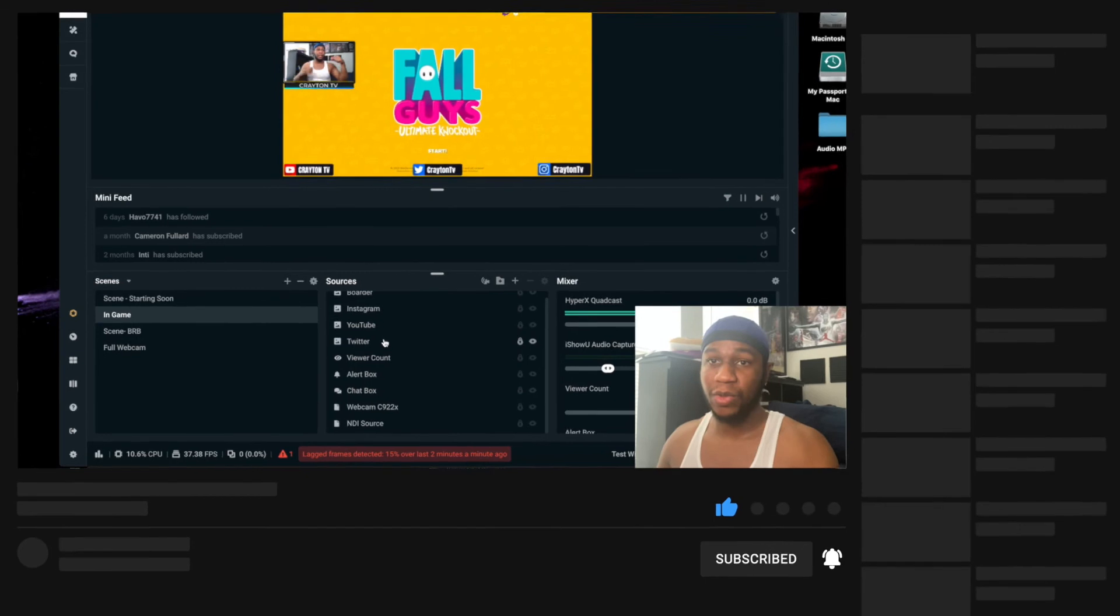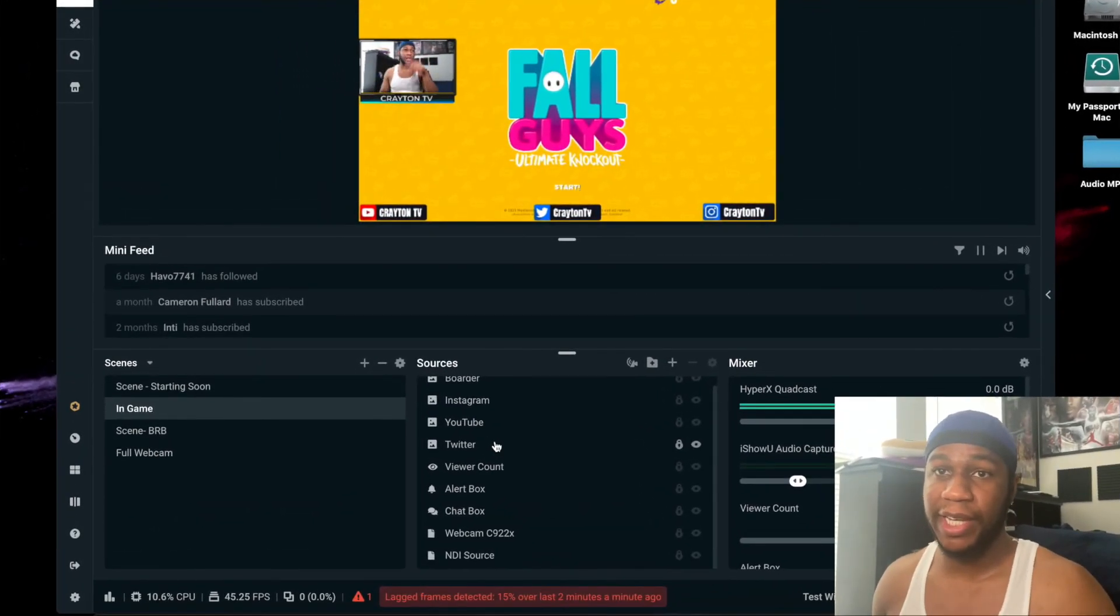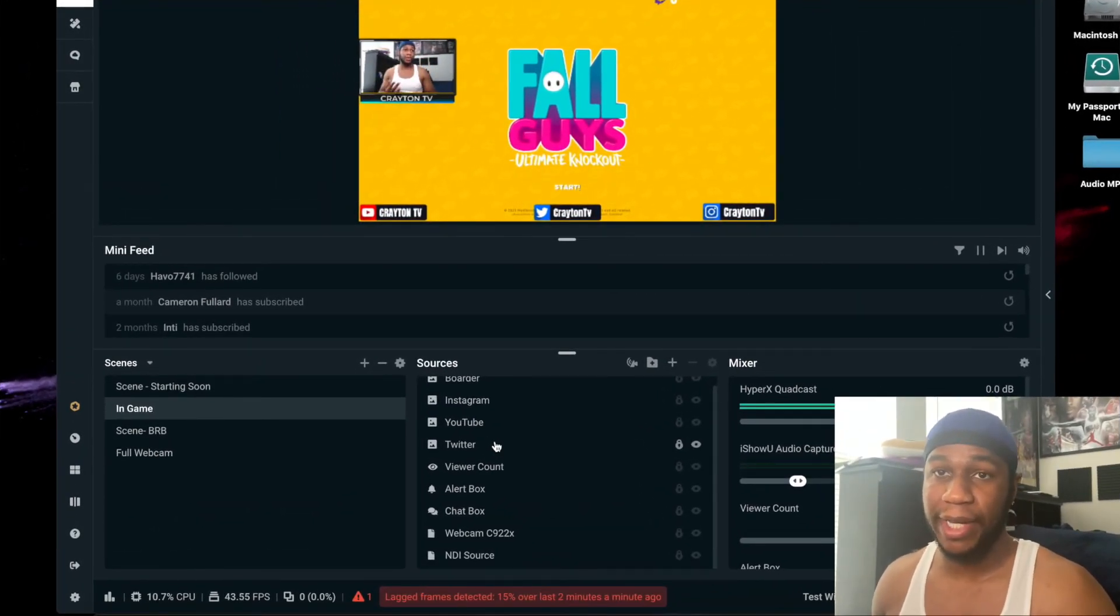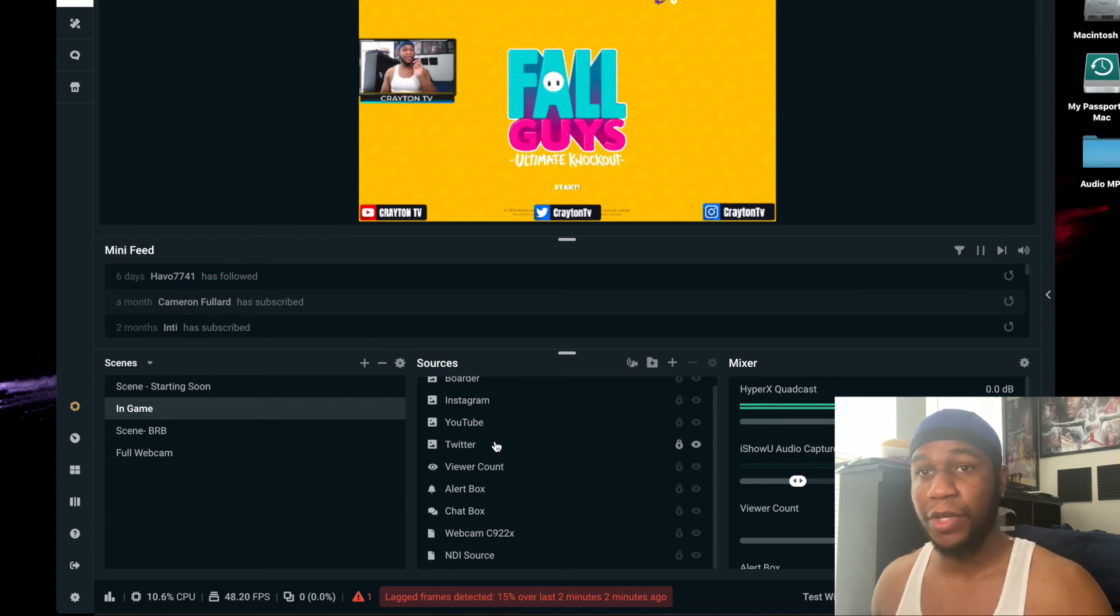I'll leave the links down below for everything that I use, all the install links. If you still need the NDI source, you need to update the NDI source and stuff like that. If you enjoyed this video, like this video, subscribe if you're new.